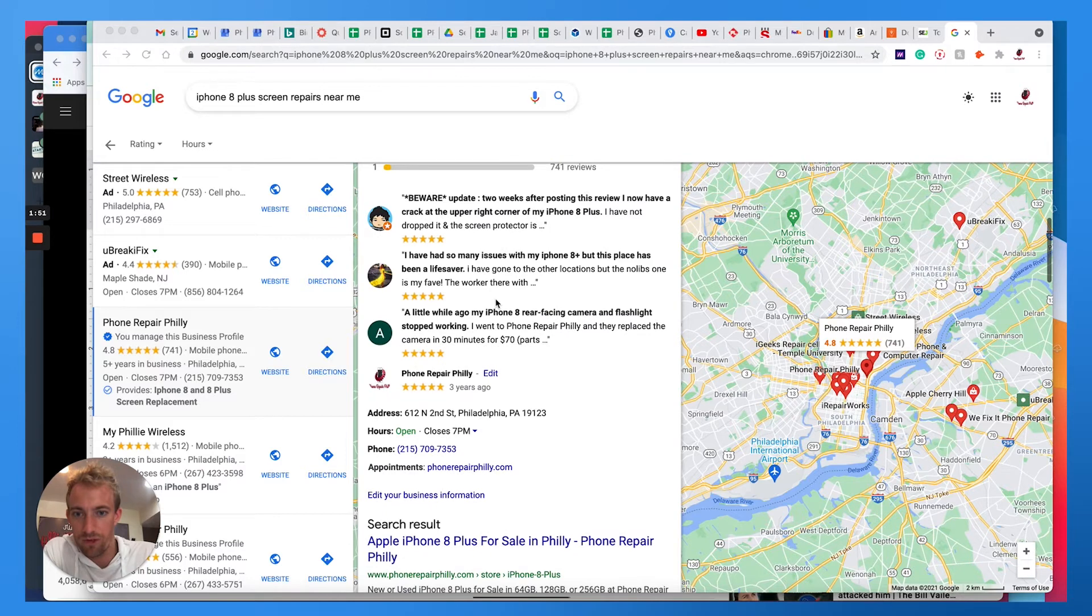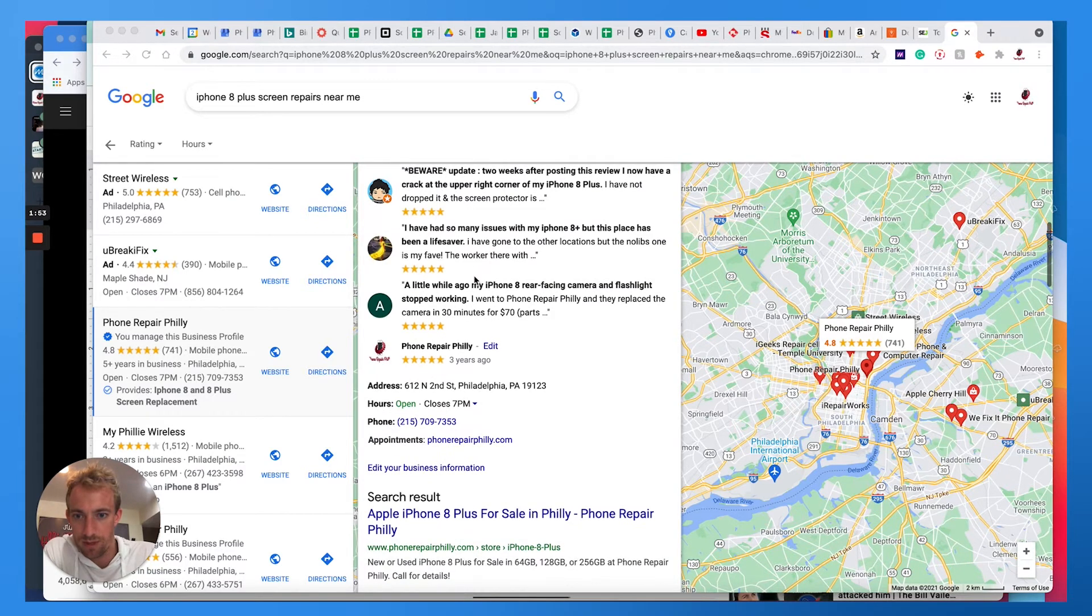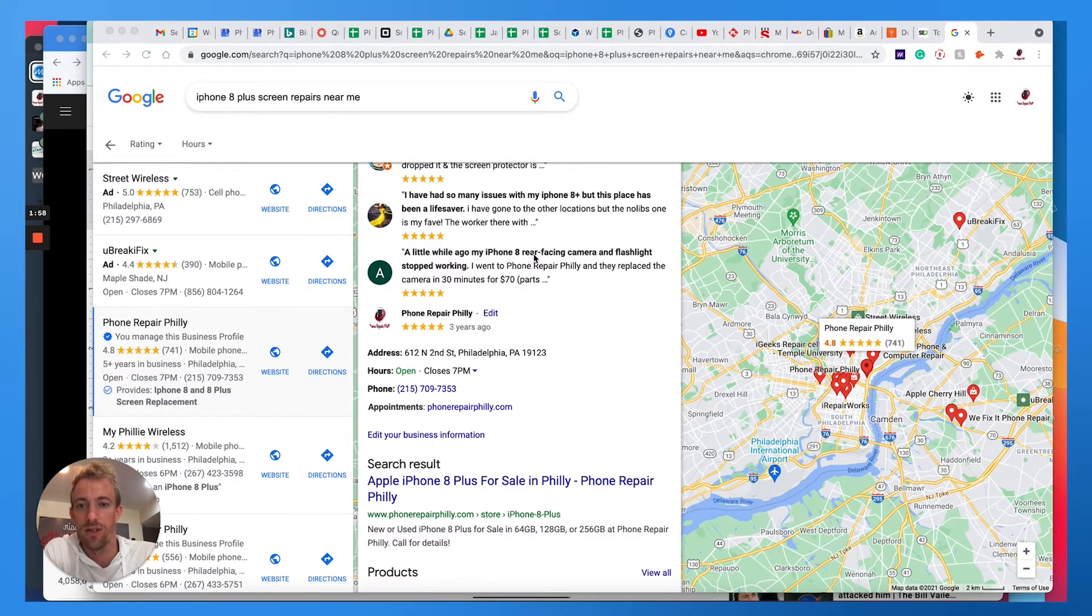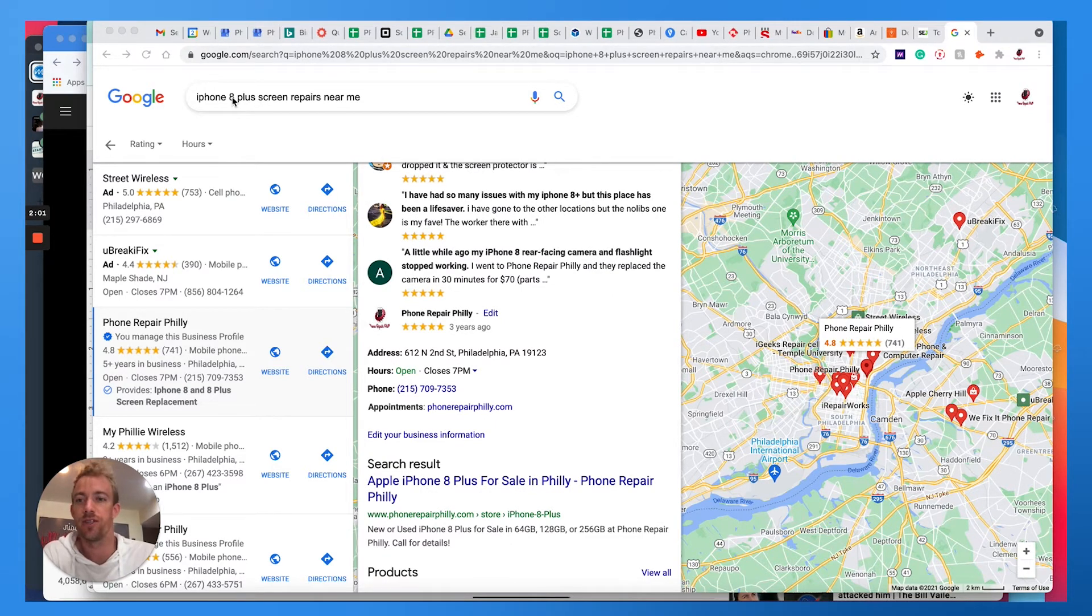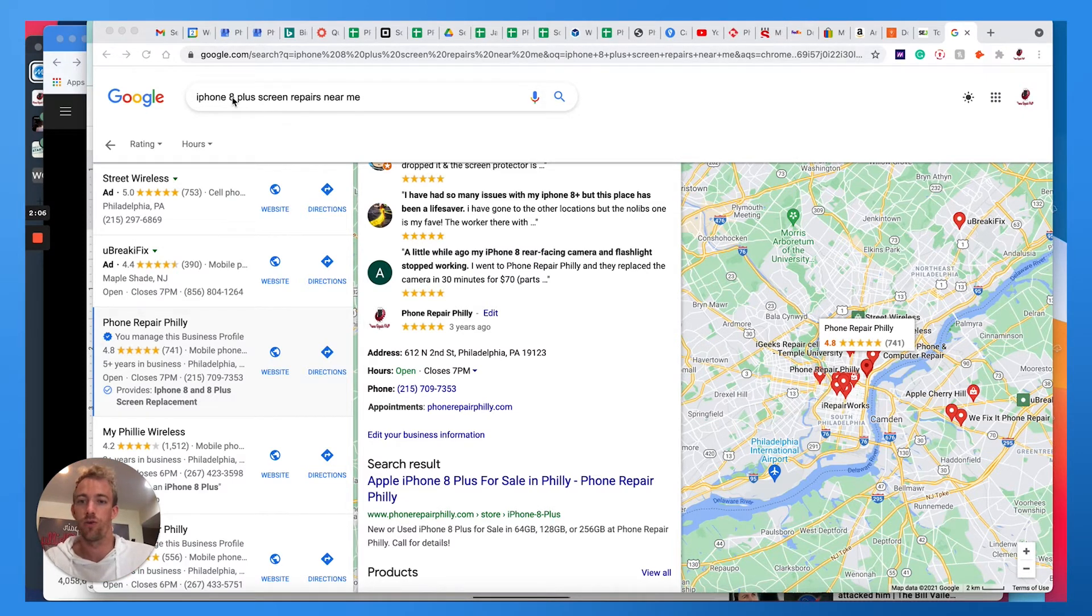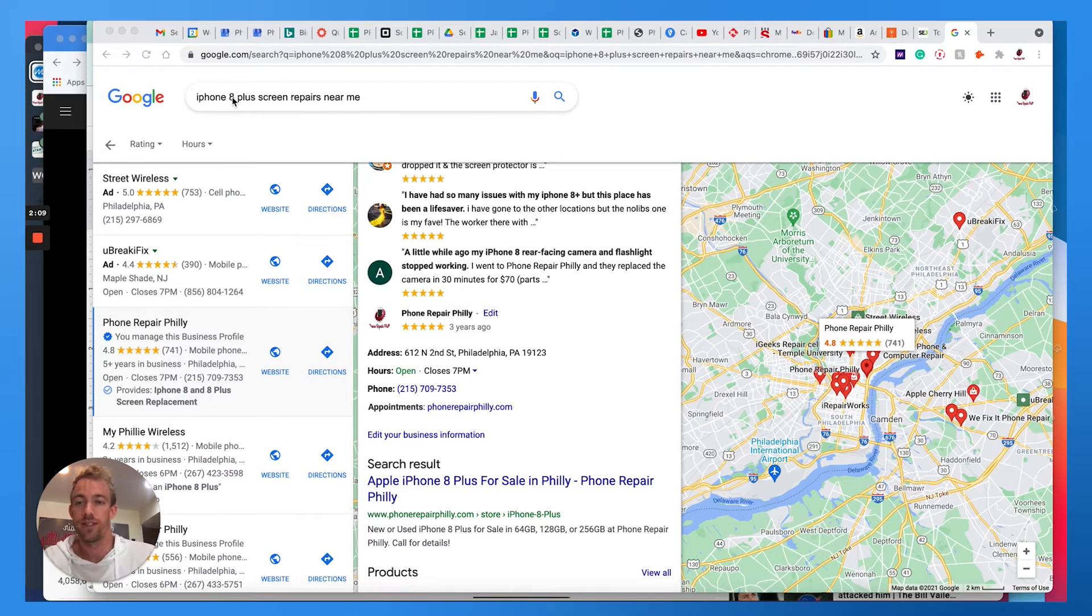You can see in the reviews, 'this place has been a lifesaver.' It's actually pulling that keyword response out of the reviews. So this might be too unique of a search term to show up within your page as far as maybe content on your website or products or services offered within your Google My Business.